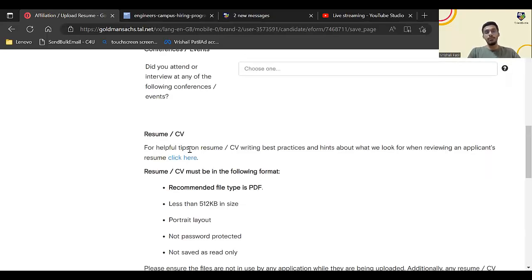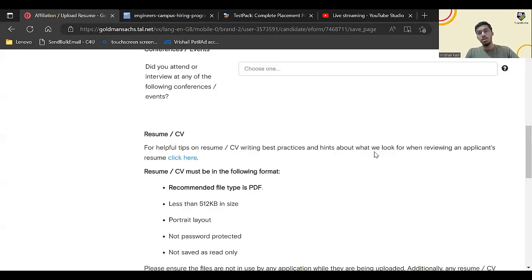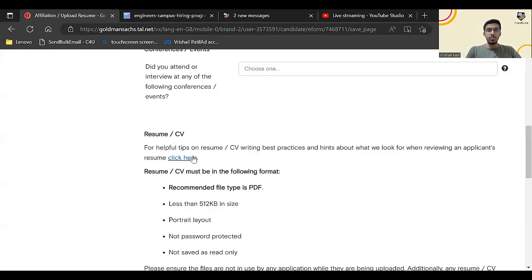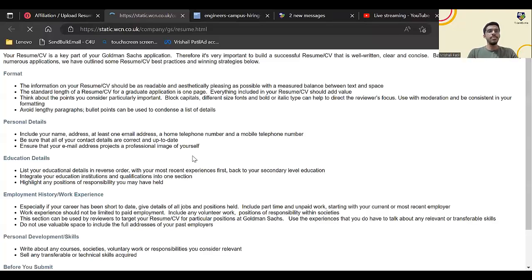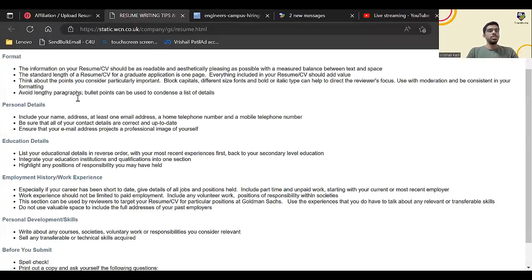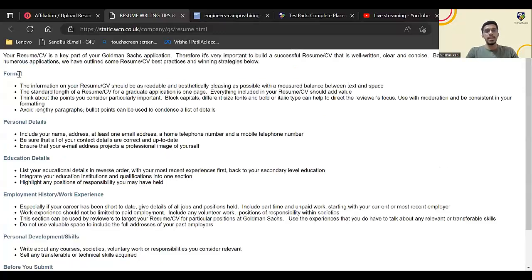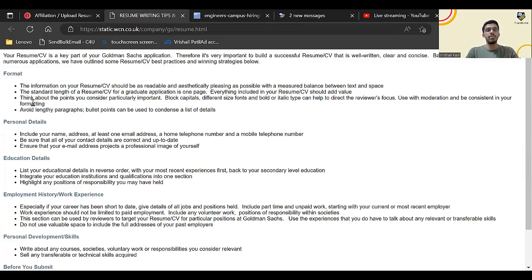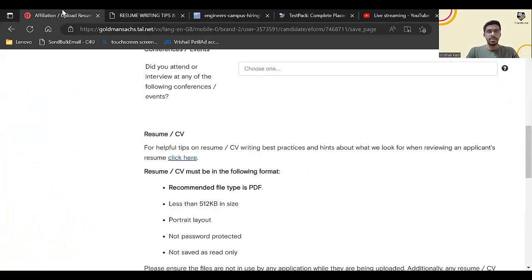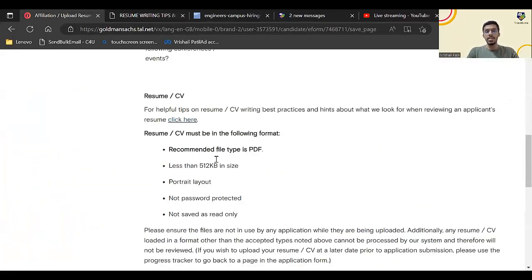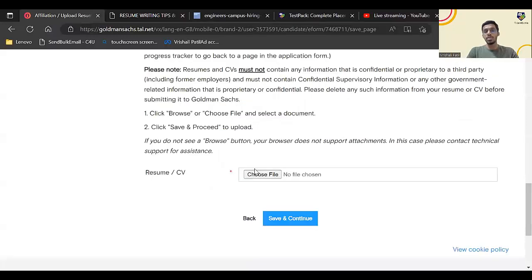They have also given some helpful tips on resume and CV writing practices and hints about what they will look at while reviewing an applicant's resume. You can just click there and check here, the resume whatever formats or required details you can just go through there. This is very important while you upload the resume for Goldman Sachs. There is option to upload the resume. Once you upload the resume, click on save and continue.